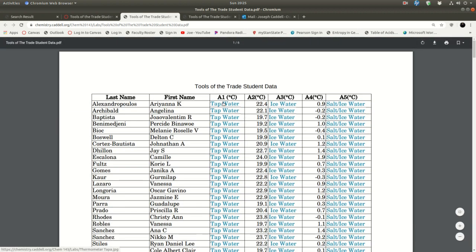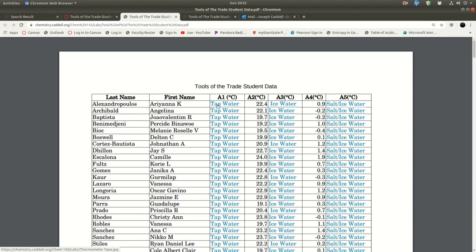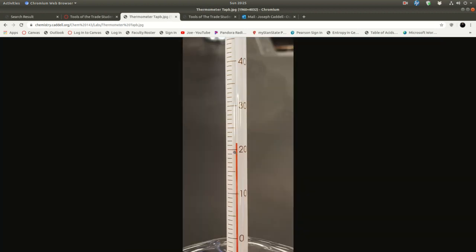So these cells here, the ones that have, for me it looks blue, this is actually a link to a picture of a thermometer. And what you guys do is you click on that, and it takes you to a picture like that. That's where you get your data for that, for A1, for instance. You read that number.